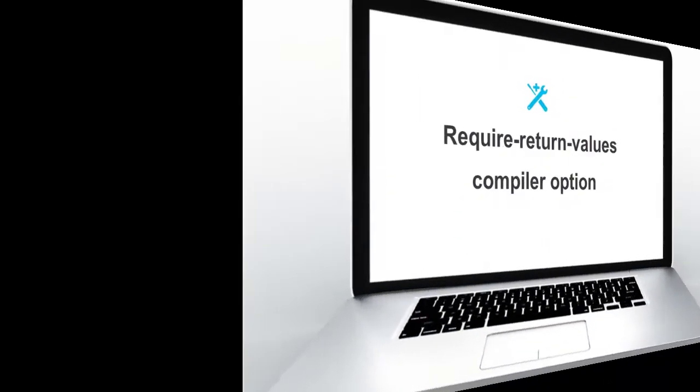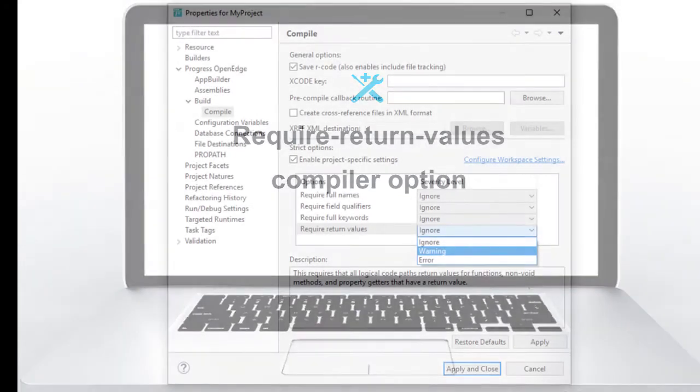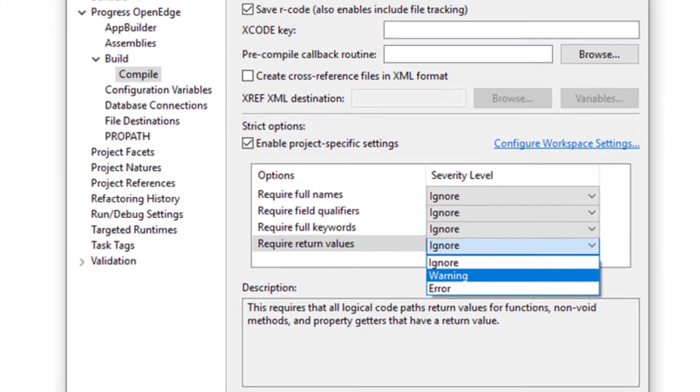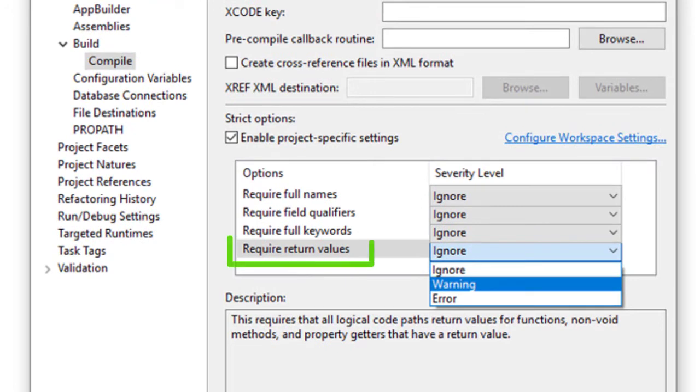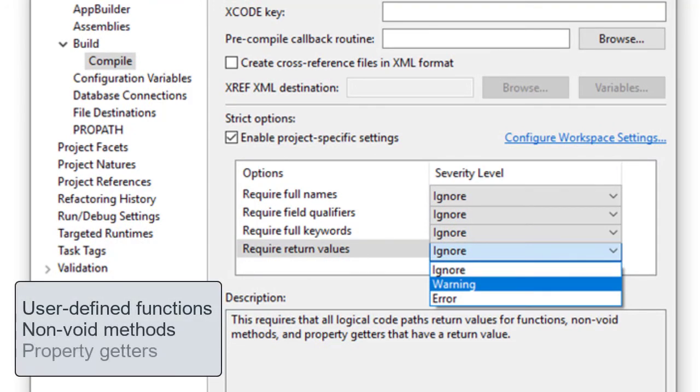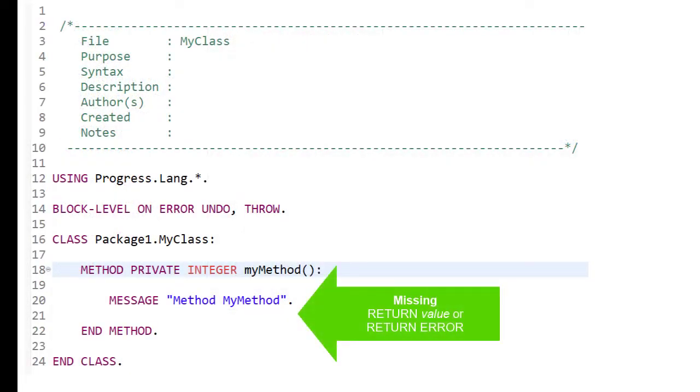The last feature is a new compiler option called Require Return Values. This compiler option enables you to check user-defined functions, non-void methods, and property getters for code that doesn't have a return value or return error statement.